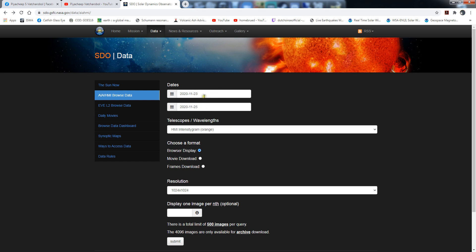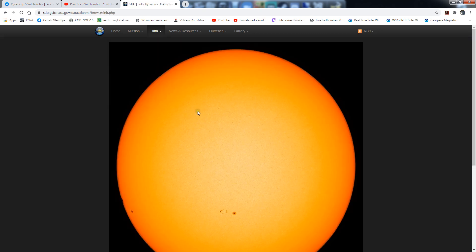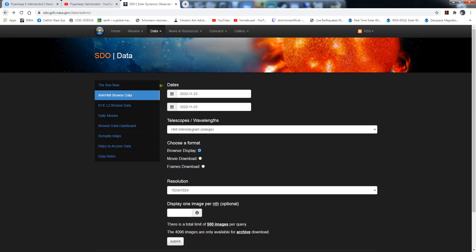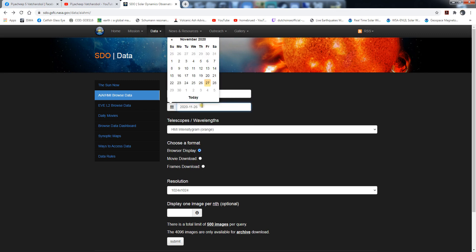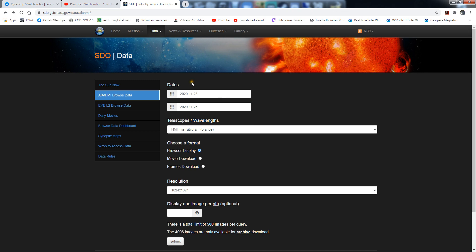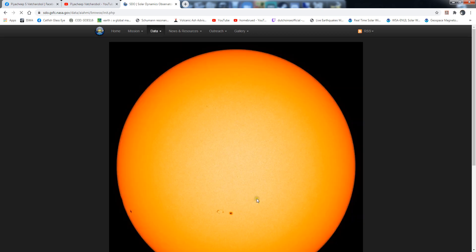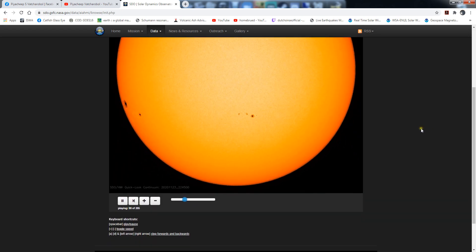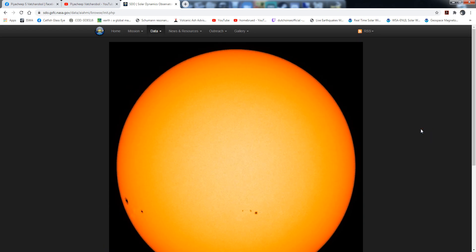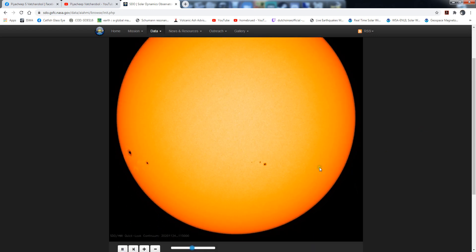Basically I could download a quick video clip of what the sunspots were doing during these dates and it will create a little video for you. You can do a browser display, a download, couple options for resolution. I'm just going to hit submit. I want as many frames as possible.